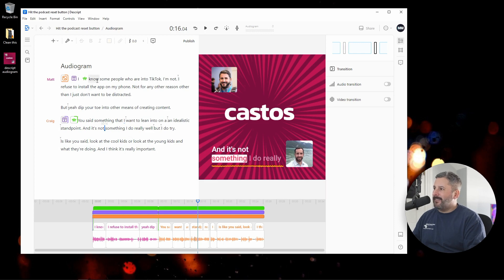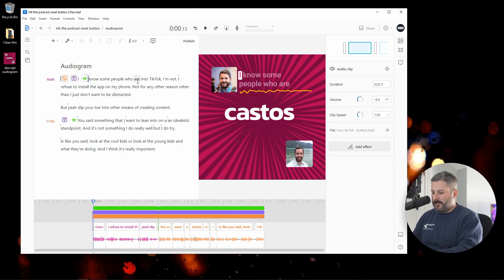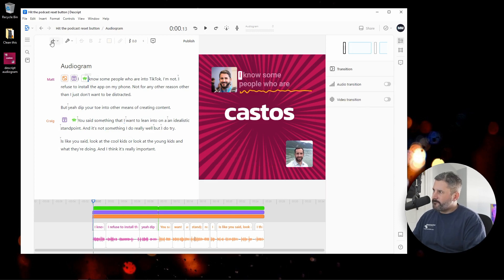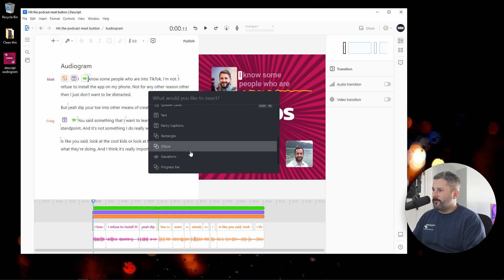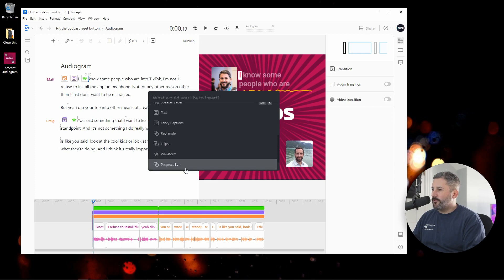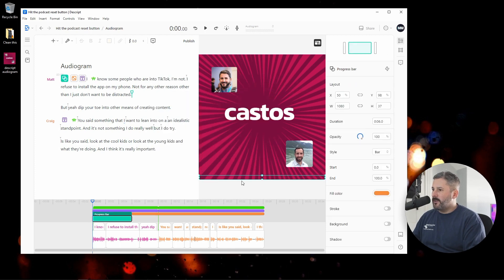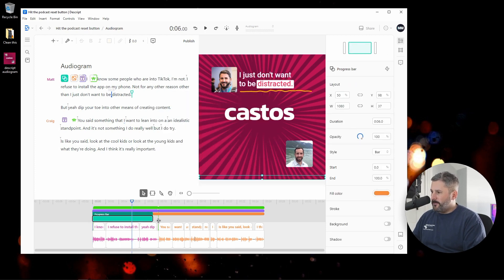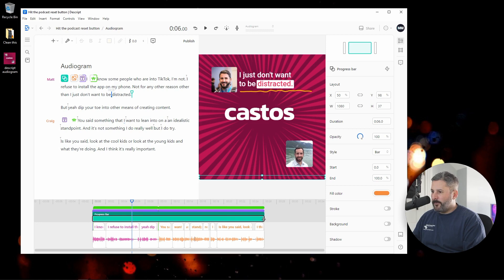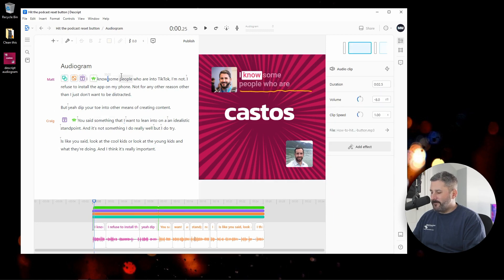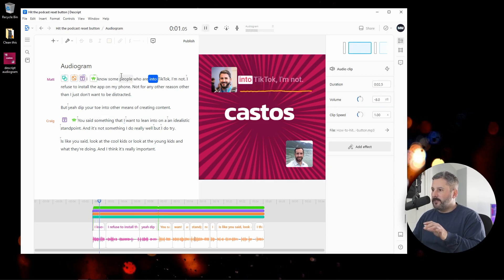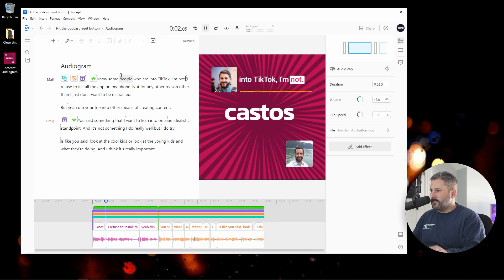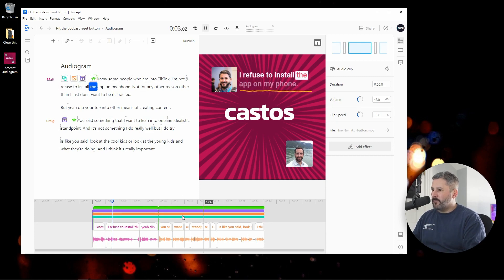And last but not least, there's this other little feature called the progress bar. So you'll see it just defaulted to the bottom because I was playing with this before. The progress bar is exactly that. As the video plays, just pay attention to the bottom.